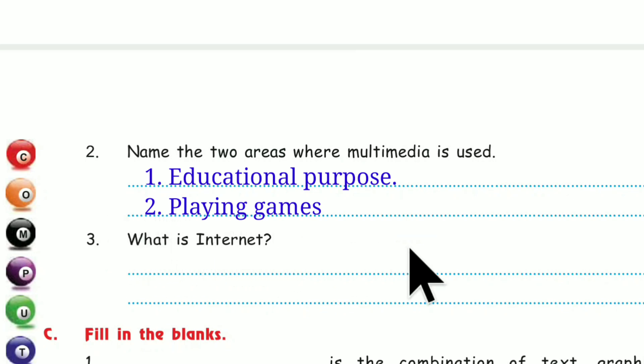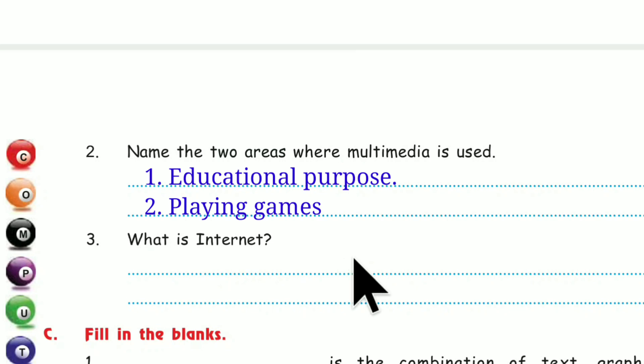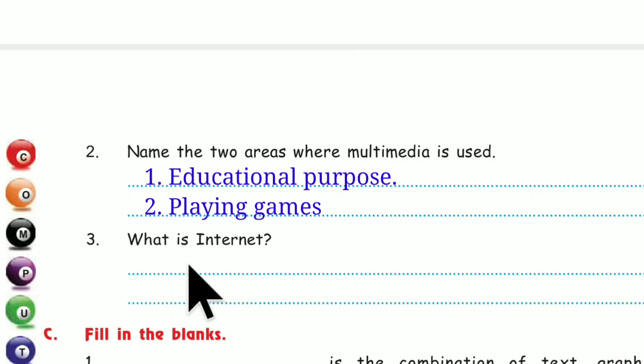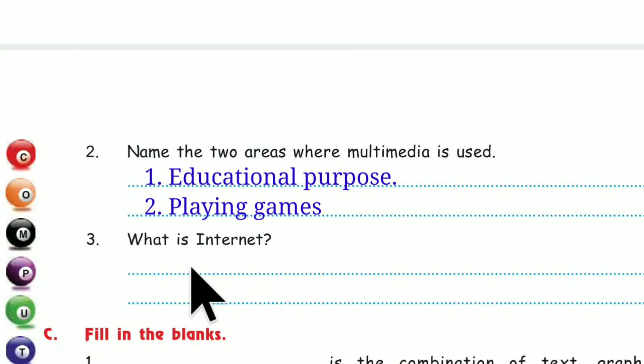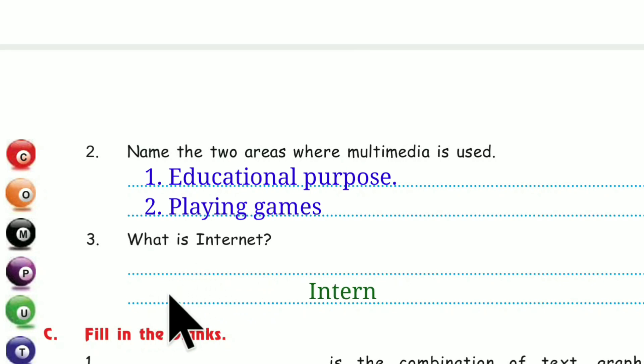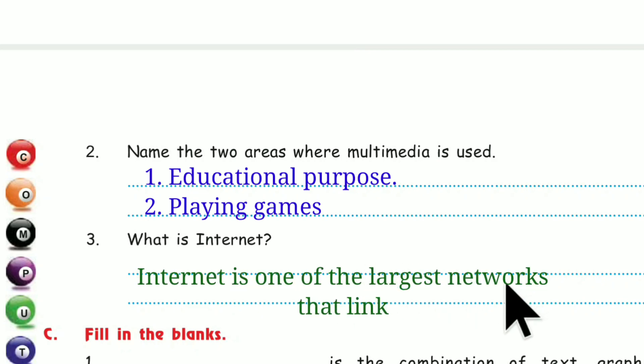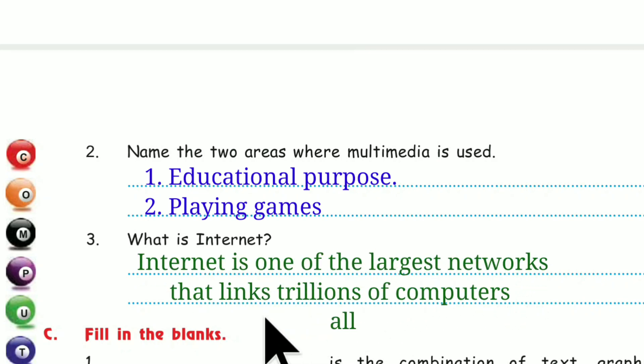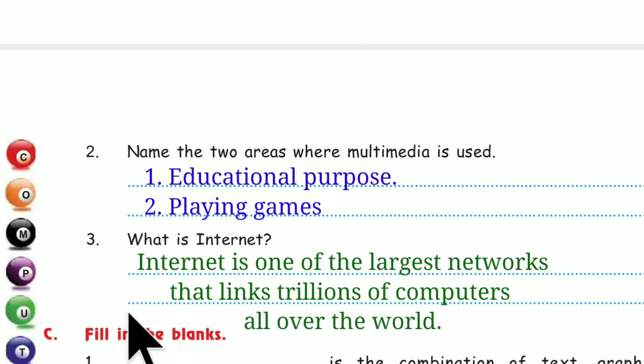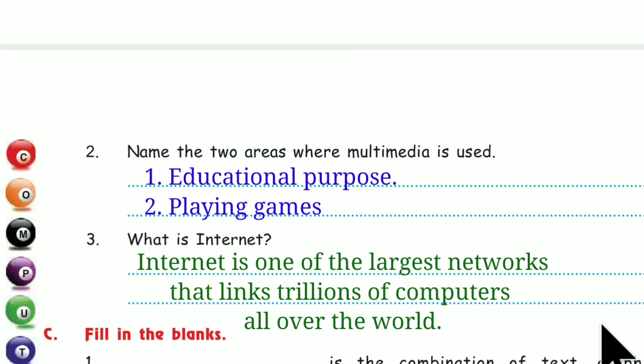Number 3. What is Internet? Internet is one of the largest networks that links trillions of computers all over the world.